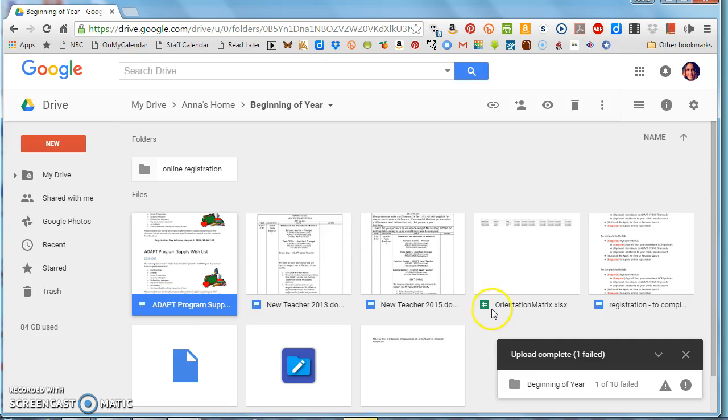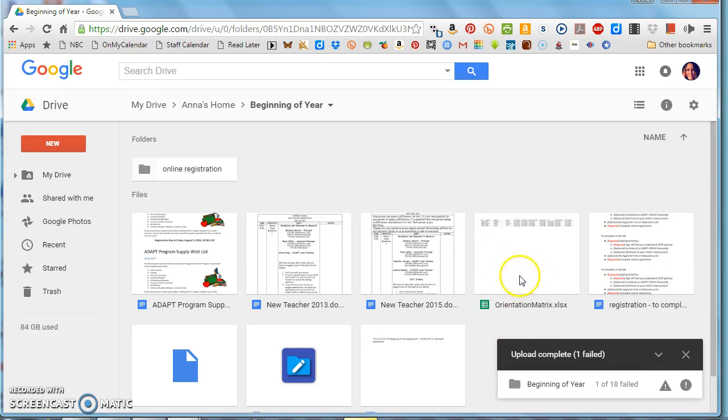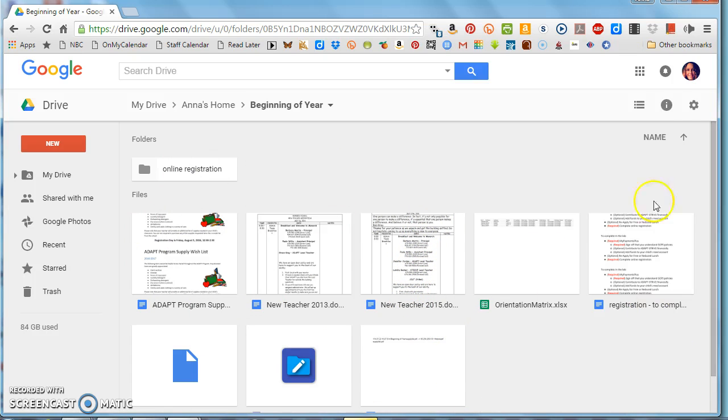So when I checked that box, what it did is it took all the Word documents and made them into Google Docs. It takes all of my Excel spreadsheets, this was an Excel spreadsheet, turns it into Google Sheets, et cetera. Anything that it can convert to be editable in Drive is now automatically converted without me having to do another step. So that's what that checkbox is for.